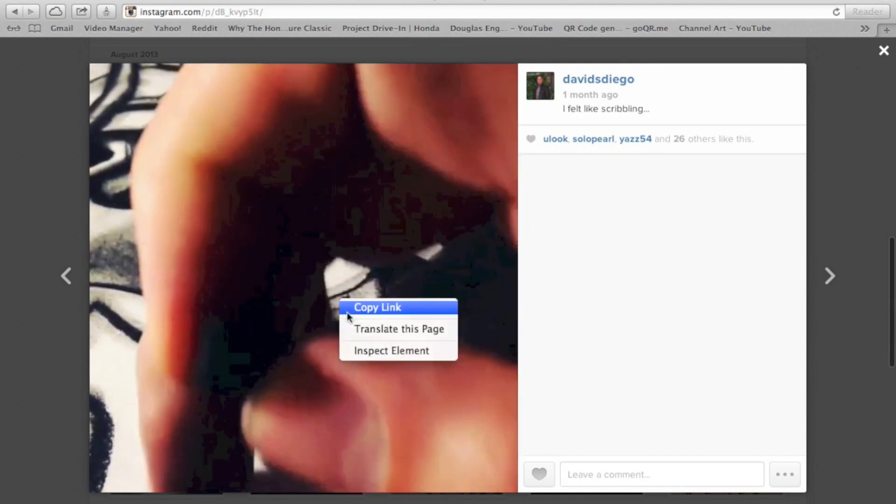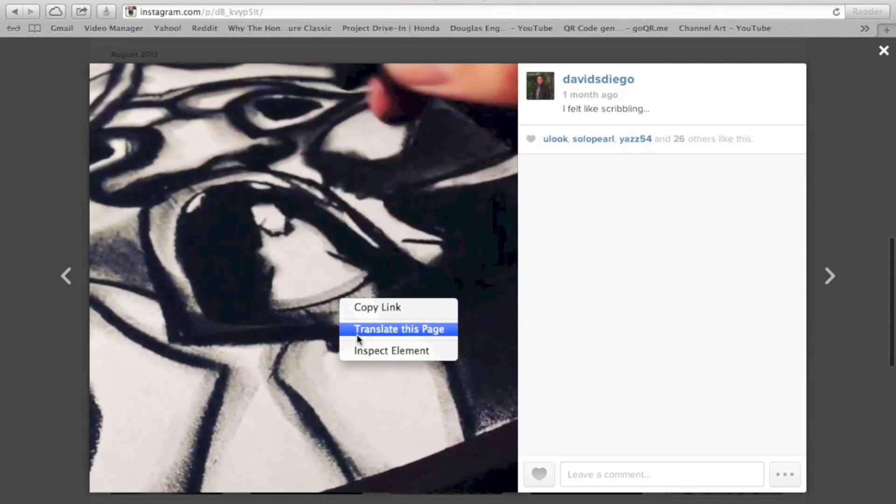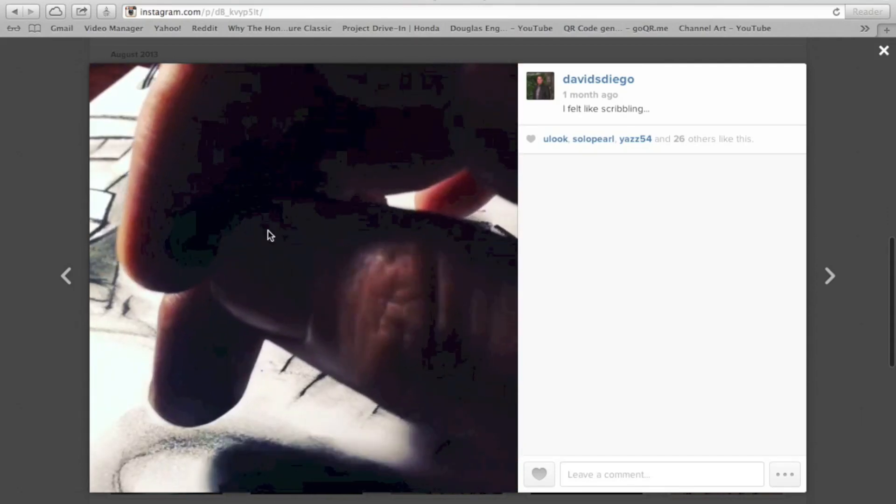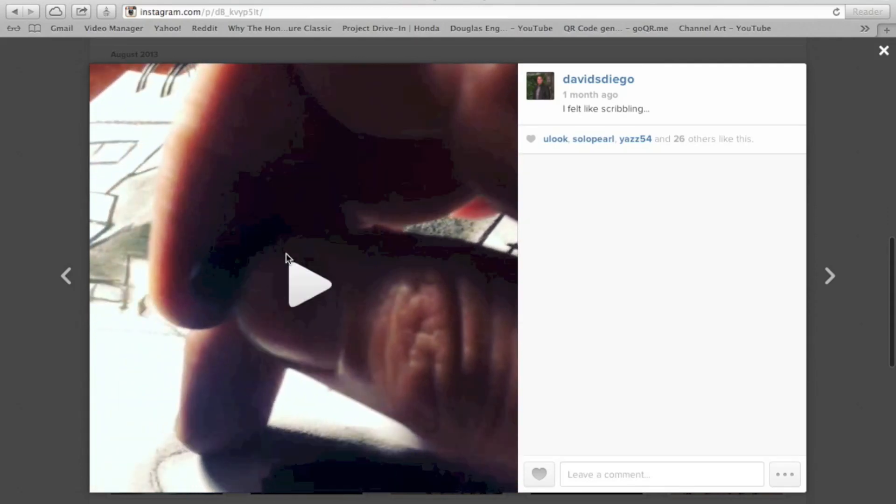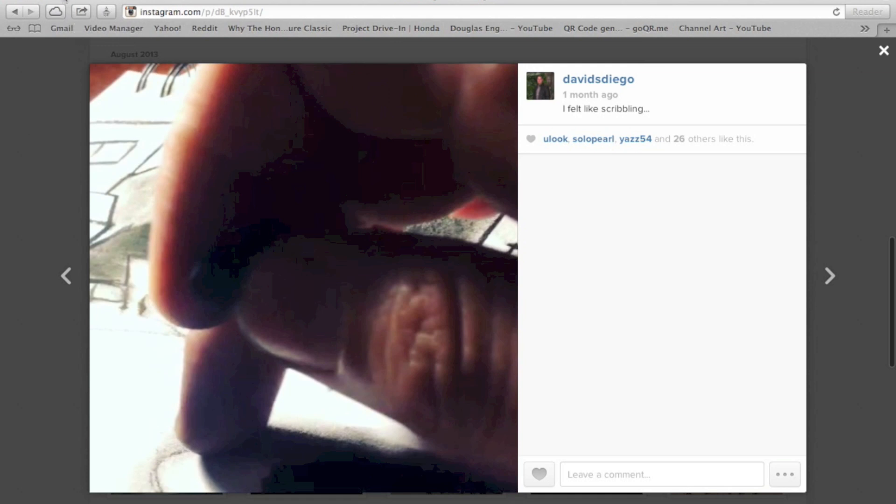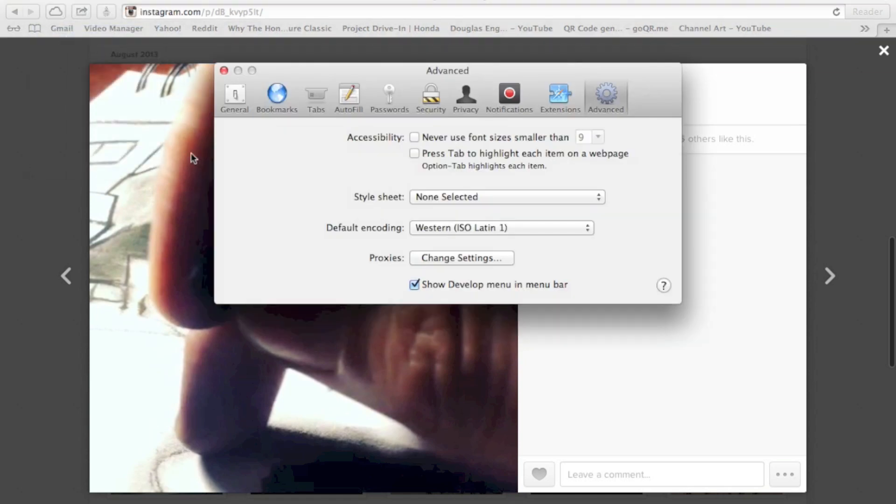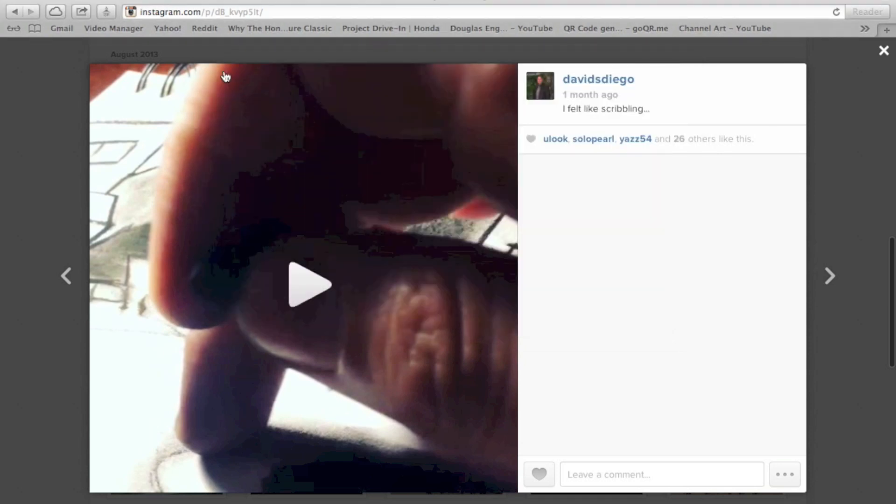So when I hit right-click, there's no download option. So what I'm going to do, I'm going to go to Safari, Preferences. Under the Advanced tab, you have to make sure this is checked. Show Develop Menu. Close this.